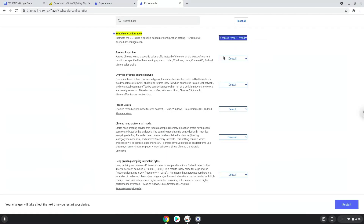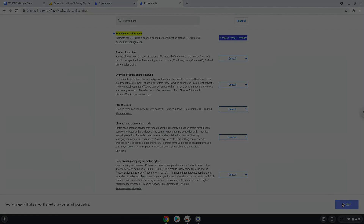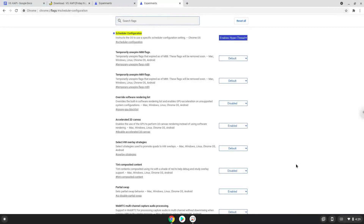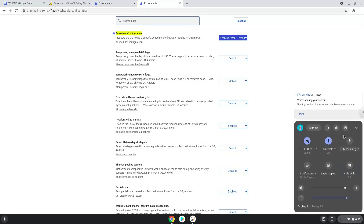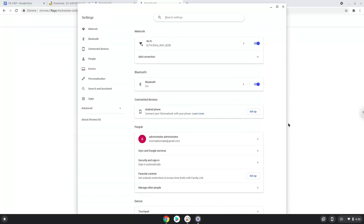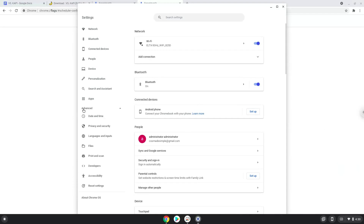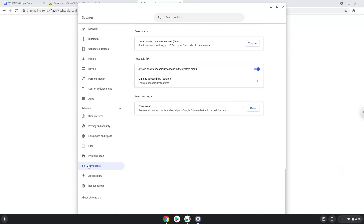Now we will reboot our Chromebook. Now we will turn on Linux apps. To do this we will go to our system settings and click on the advanced section on the left panel. Now we click on the developers section. Now we will turn on the Linux apps.